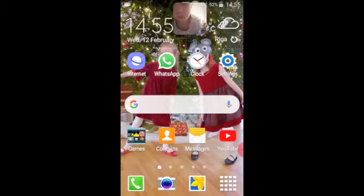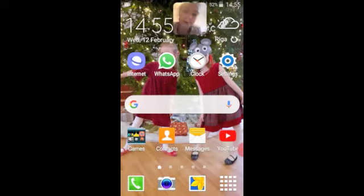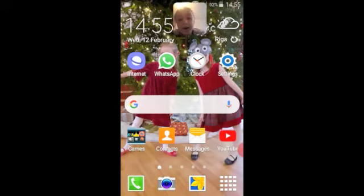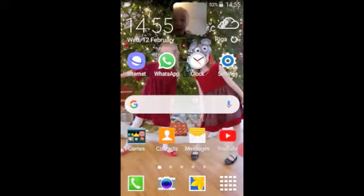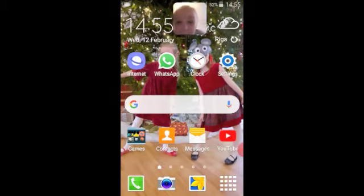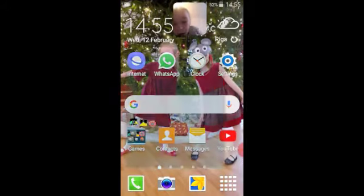And on the bottom there's maps, phone, camera, and gallery — those are my very important ones. And of course this goes to my apps, and I'm going to show you my games.